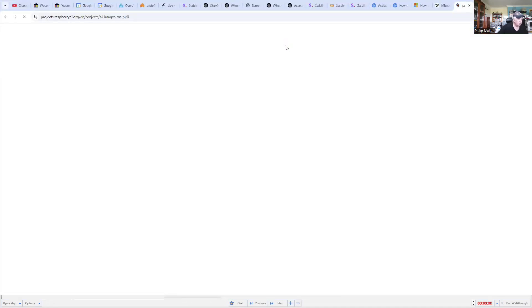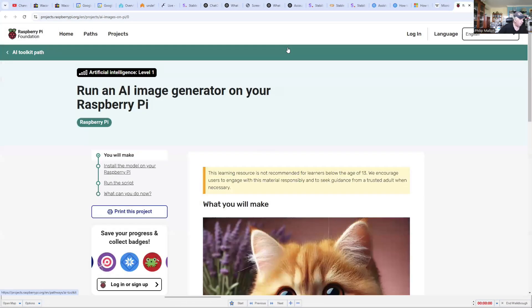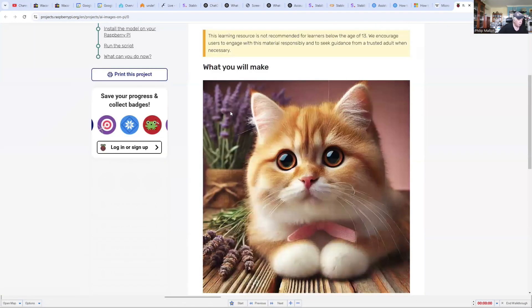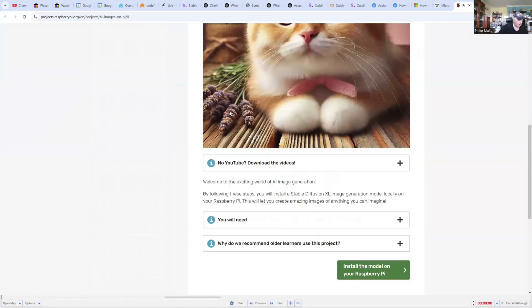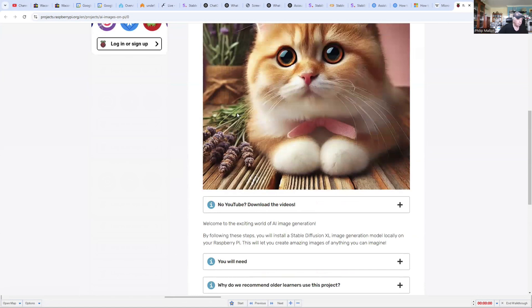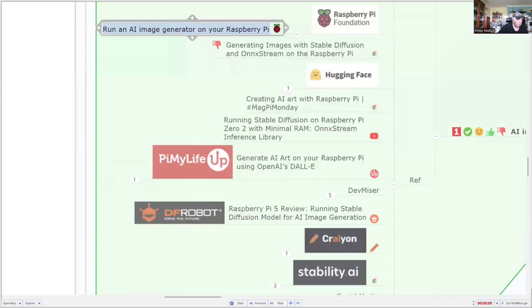And we might go across and have a look at that now. So you can do this project, pick it up online at the Raspberry Pi Foundation. And they do it with a cat and go through it step by step. We'll go back to our mind map.